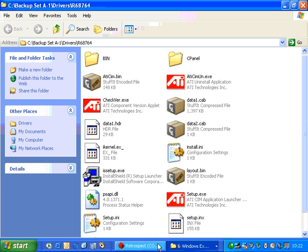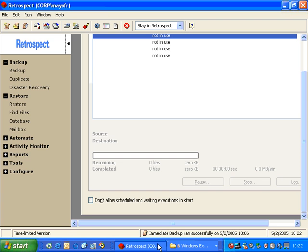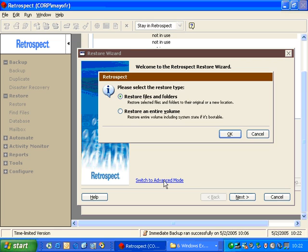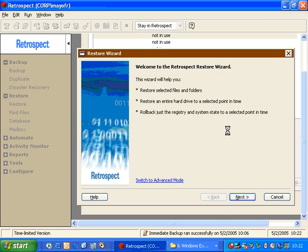Let's return to Retrospect and take a look at some of the other restore options. So I click on Restore again, and I choose Switch to Advanced Mode, Retrieve Files and Folders.